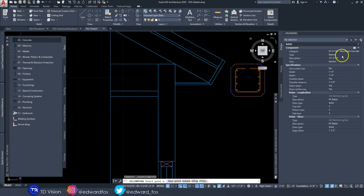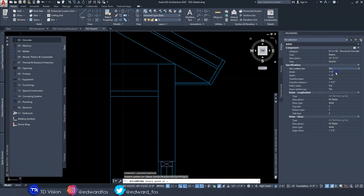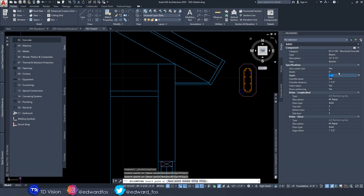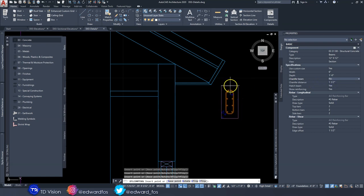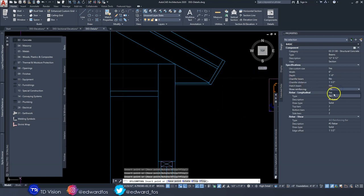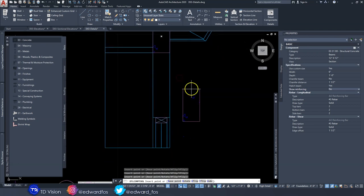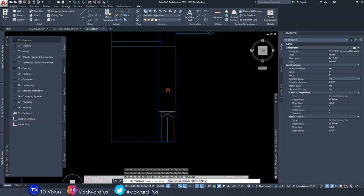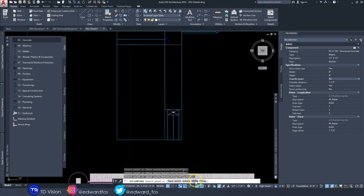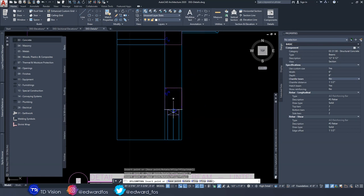Go to Beams, select customizable, and make it six inches by one foot. Turn off the chamfer so it becomes rectangular, and I don't want to see the reinforcement because I want to make my own. Place it right there. Then while still in the command, change the height to eight inches because the lintel will be eight inches deep, flip it on the x-axis so it comes at the top, and drop it on top.